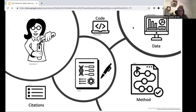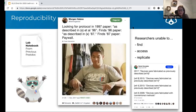Why should we care? Reproducibility in research has had a lot of really bad press in recent years. Some people talk about a crisis of reproducibility. I'm not a big fan of the crisis terminology because I think this is something that we can easily address. But it's clearly, if not a crisis, it's still a big problem.